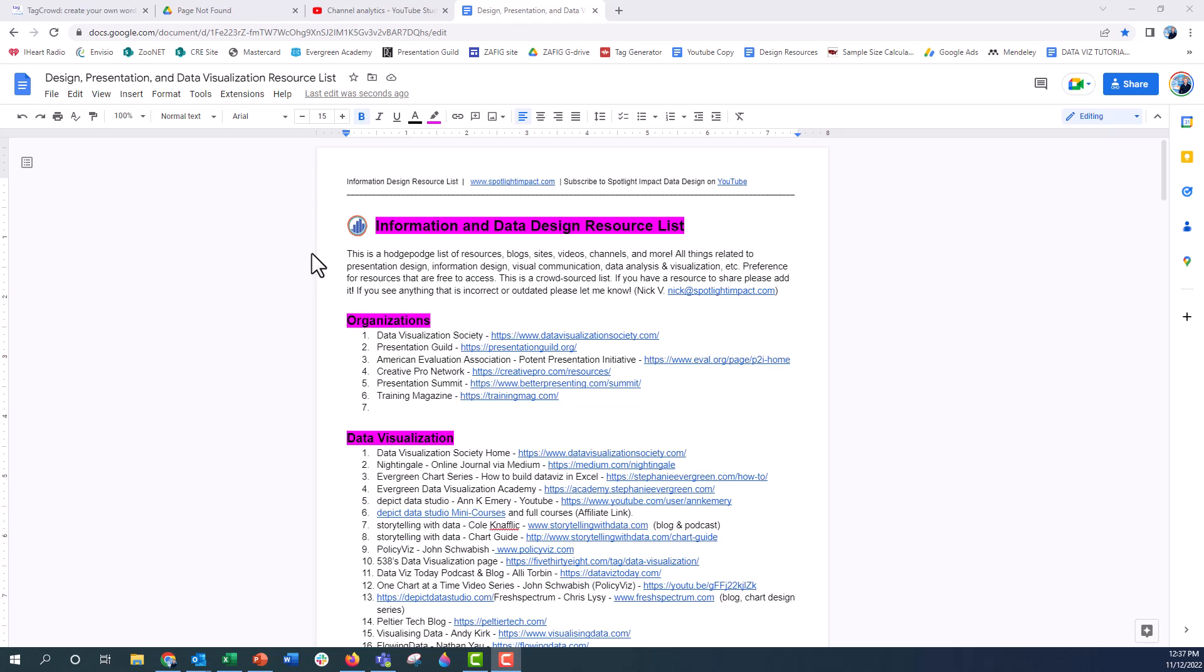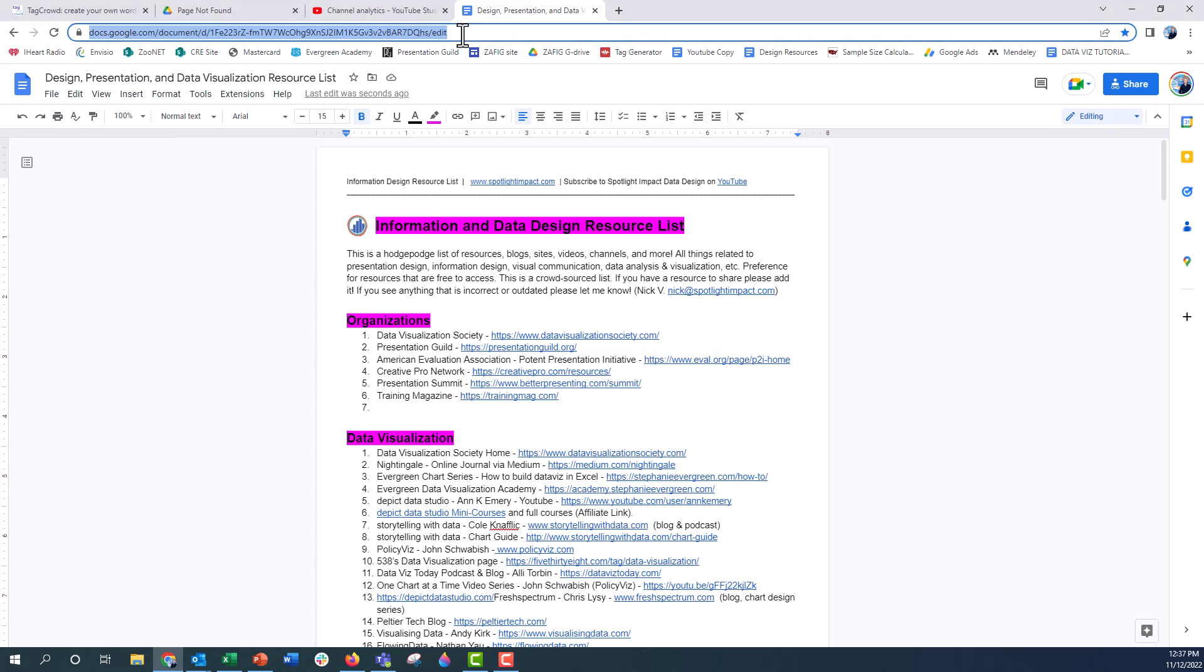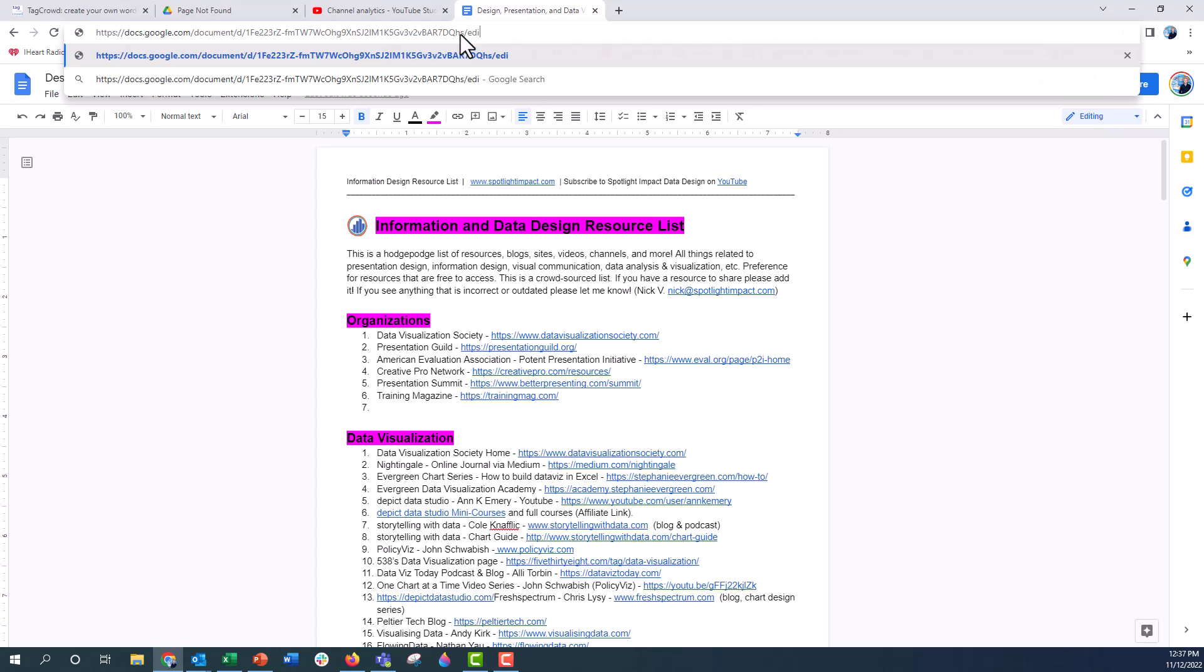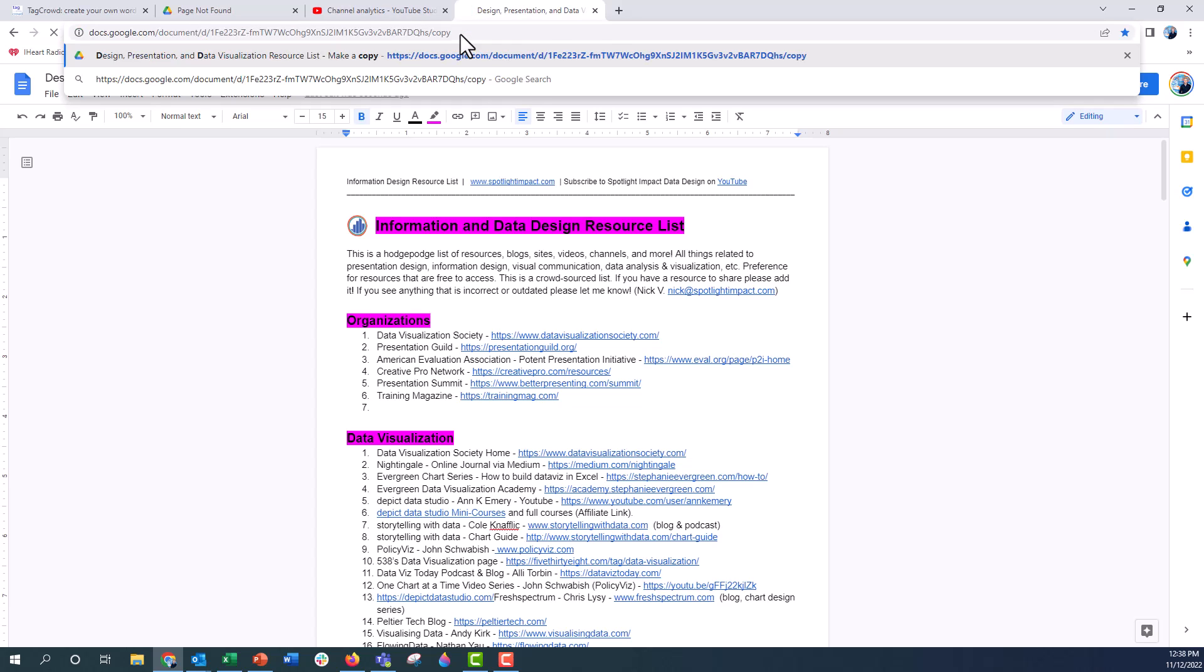But if you see up here in the URL bar, in the address bar, you can see every Google Doc that you open ends with this backslash edit. Now if I just change that edit, that final word edit to copy, I'm going to delete edit and I'm going to change it to copy and then I'm going to push enter.